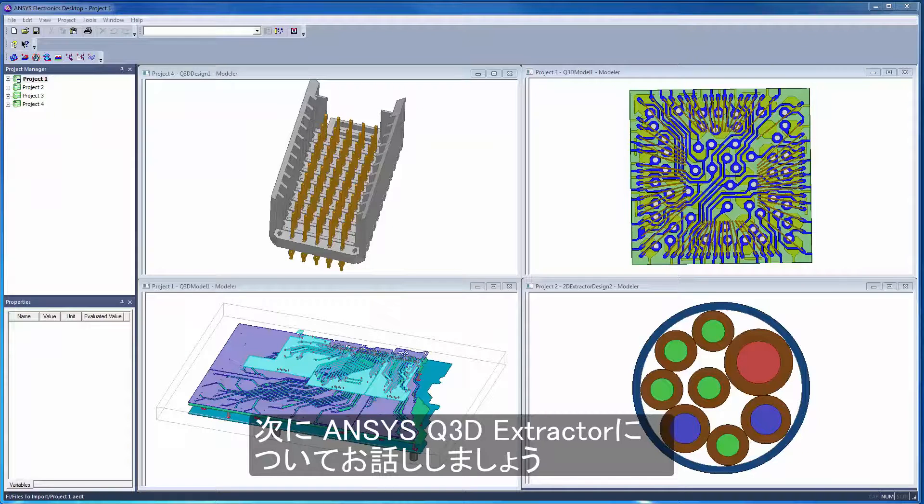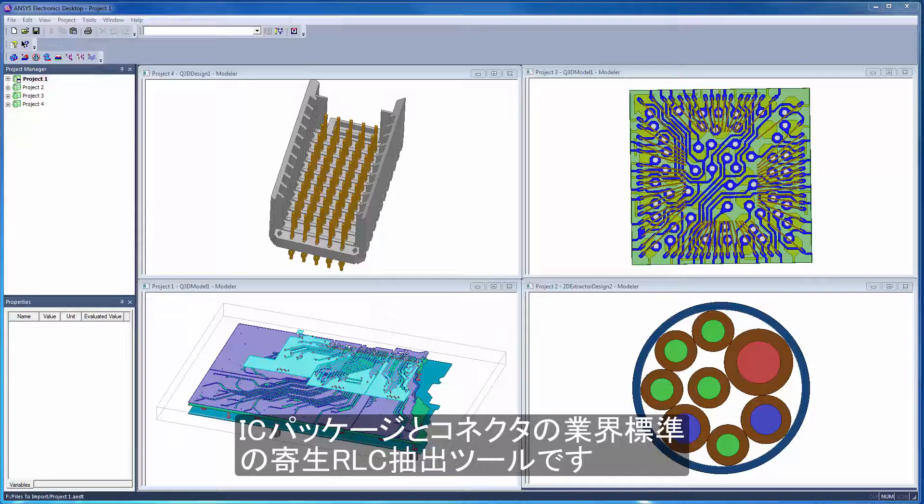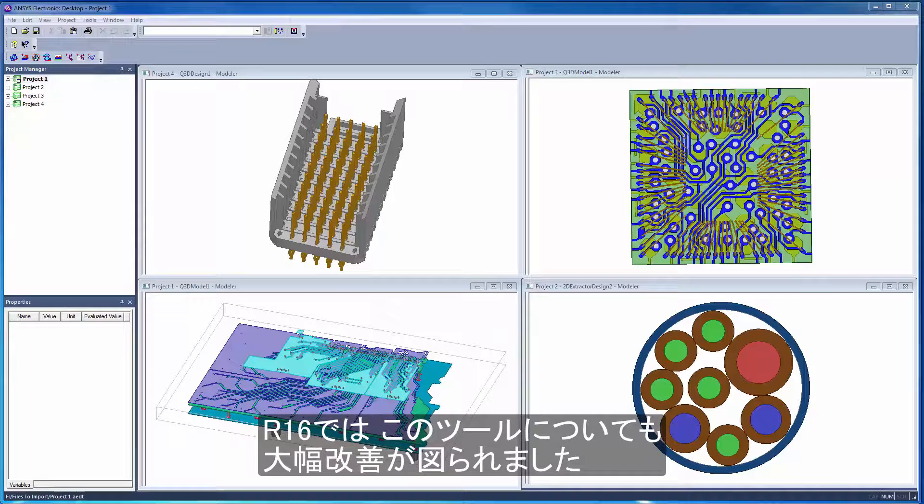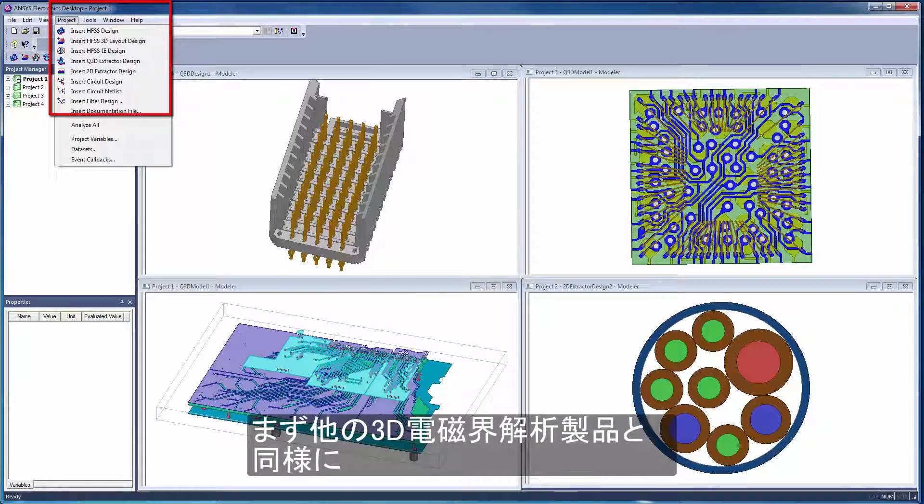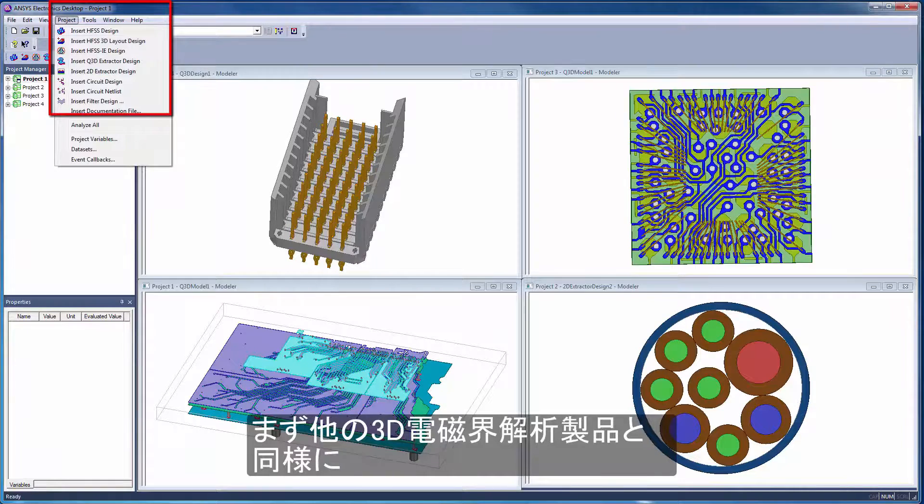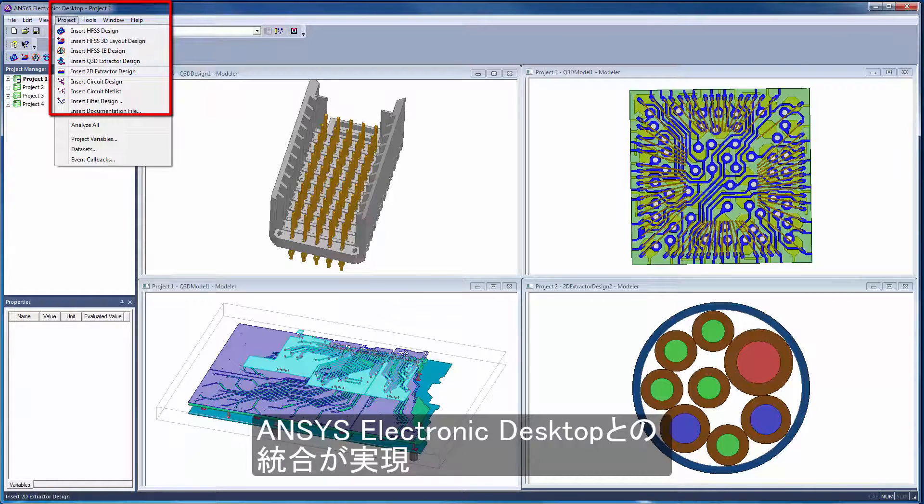Now let's talk about ANSYS Q3D Extractor, the industry standard tool for extracting RLC parasitics and IC packages and connectors. Q3D has also seen significant improvements in R16. First of all, it has been integrated into the unified ANSYS electronic desktop with the other 3D electromagnetic products.